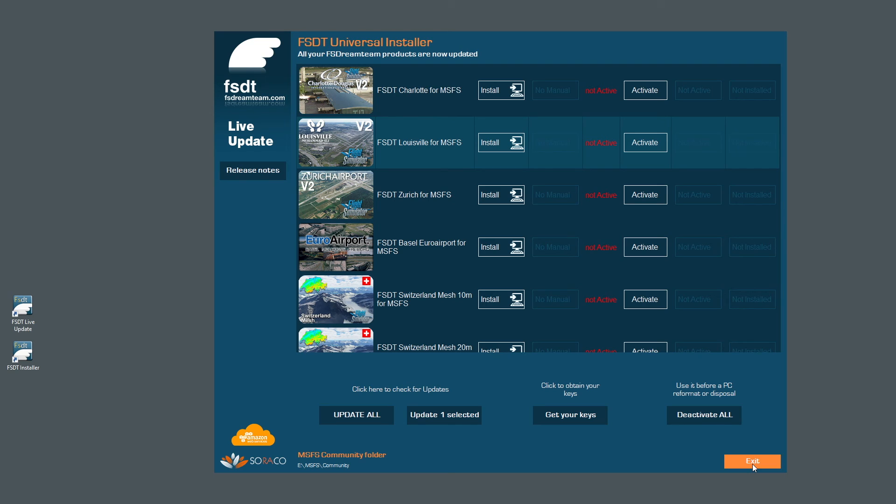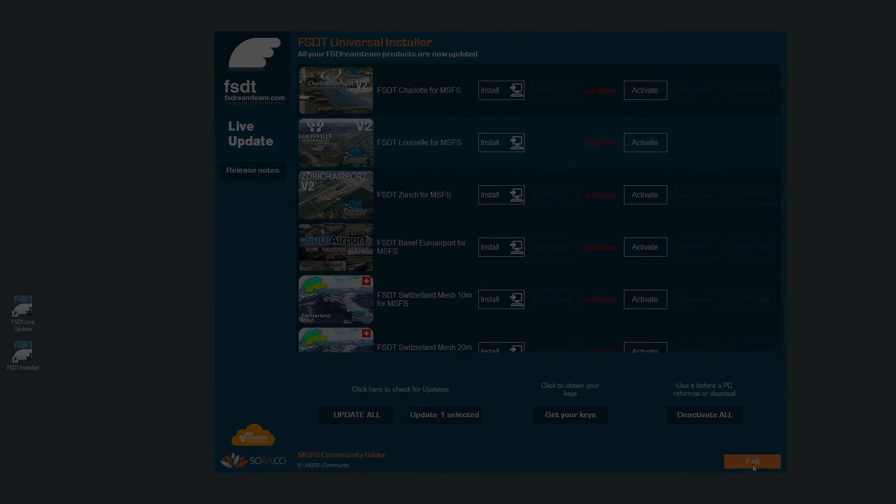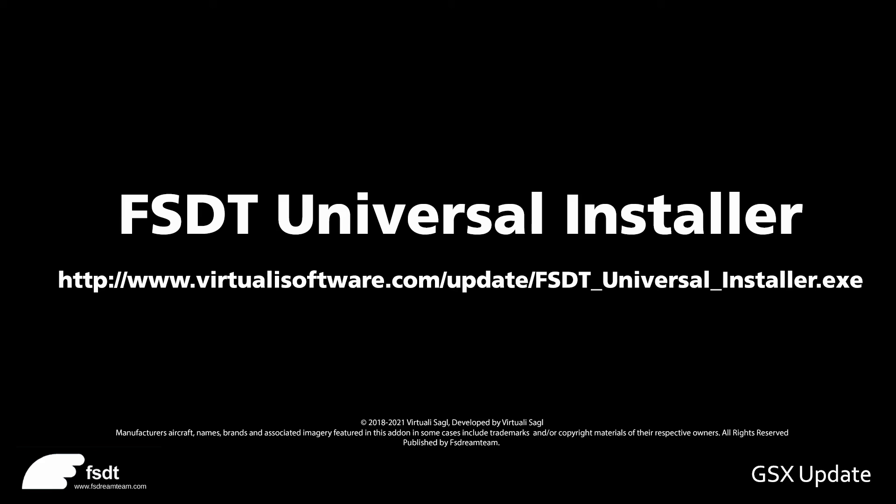The FS Dream Team Universal Installer is available now from the FS Dream Team website, with links in the video description.